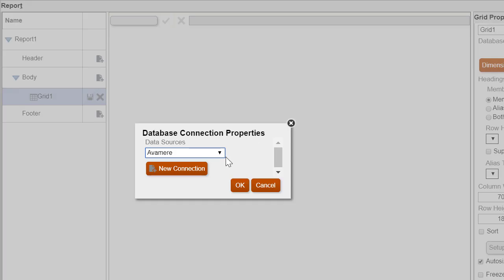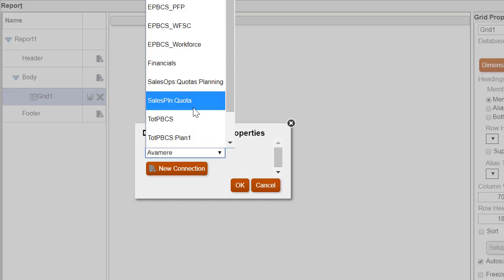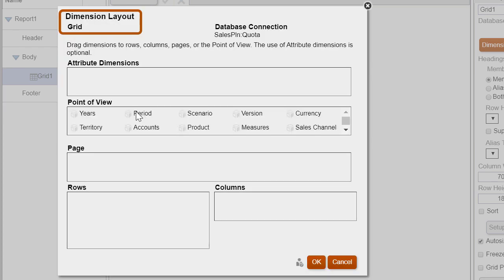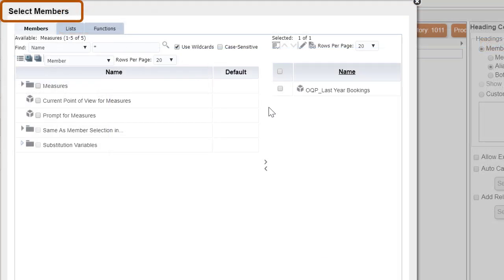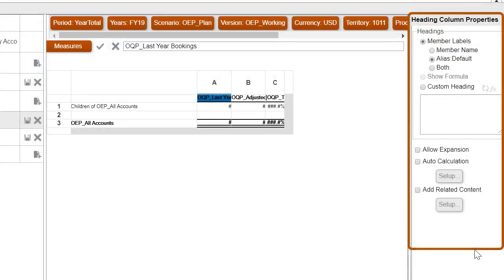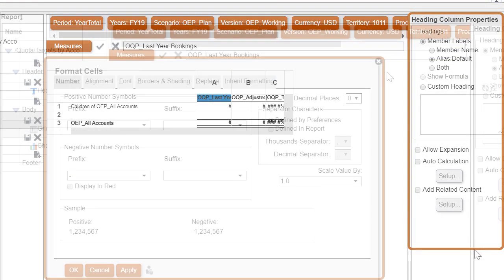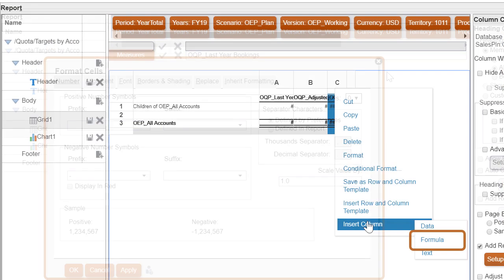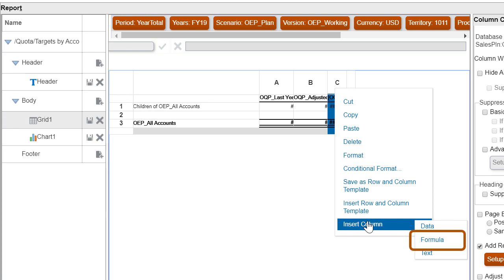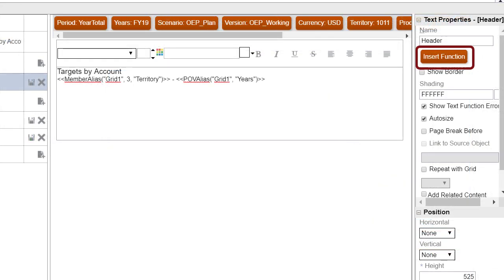Designers can set up grids by setting the dimension layout, adding rows and columns, selecting members, setting properties, and applying formatting. They can also insert report formulas and create text functions.